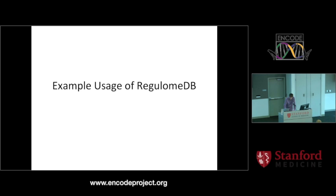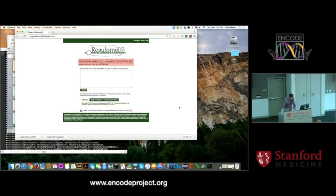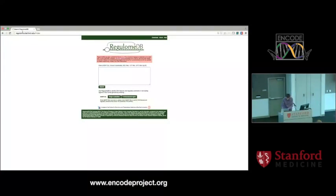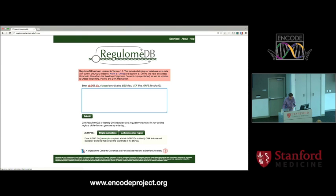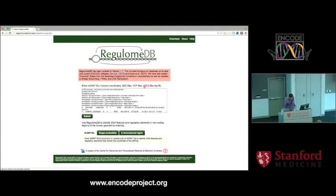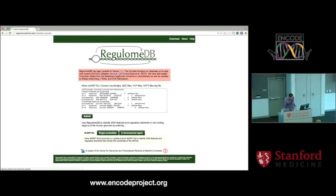Now I want to show you a quick example of how to use it. Here's the website — it's regulum.stanford.edu. This is the main page. You can come here and there are some examples. This is where you input what region of the genome you want to interrogate; entries are newline-separated so you can put a bunch in at the same time. You can search in different ways: you can use dbSNP IDs, these rs IDs, zero-based coordinates, a BED file, a VCF file, or a GFF3 file. It has examples so you can make sure you get the file format right, then hit submit.